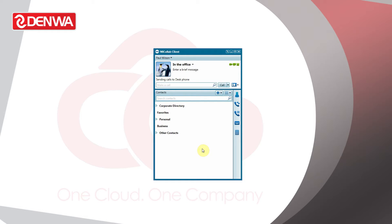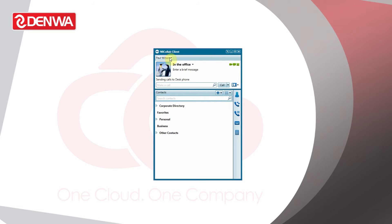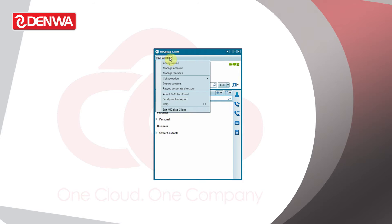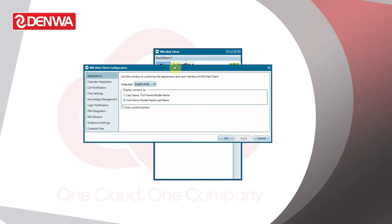When we're in a meeting we can change automatically the status of Micolab to show we're in a meeting or out of the office. To enable this feature, go into the settings option by clicking on your username and choose configuration.